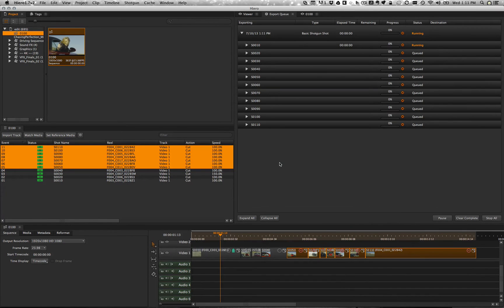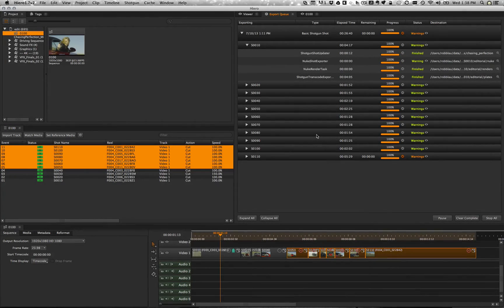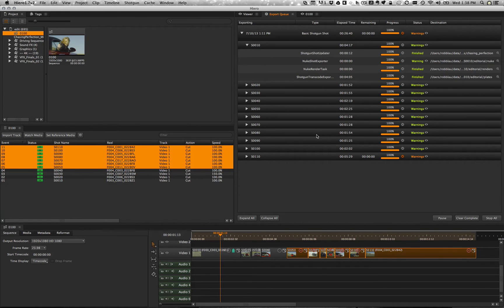Now we're going to cut out a little bit in order to let this finish processing and come back when it's done. Alright. Our export has finished and let's see what this looks like.